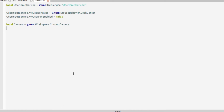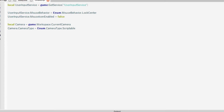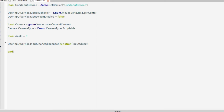Then you want to change the camera type to Scriptable. The next thing we want to do is find the function for when the player's mouse moves left or right. So we're going to want a local variable called angle. Then, obviously, it has to be when the player inputs the mouse, so: userInputService.InputChanged:Connect(function(inputObject)), and then we'll put an if statement — if inputObject.UserInputType equals Enum.UserInputType.MouseMovement.